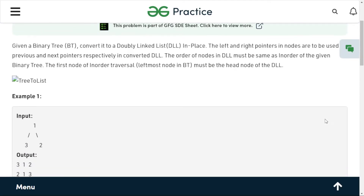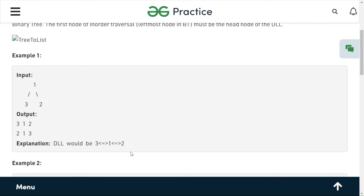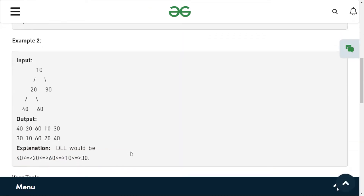Looking at the examples: the in-order traversal will be 3, 1, and 2 — that's also the DLL. Similarly for the second example: first 4, then 20, then 60, then 10, and then 30. This is the in-order traversal of that particular tree, and that's the answer as well.